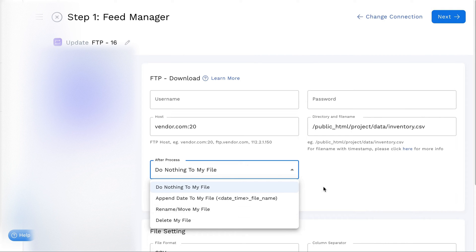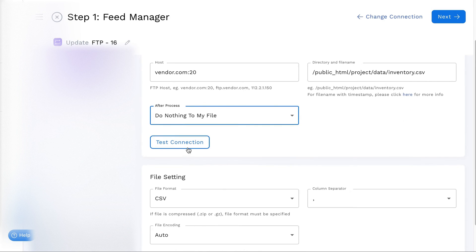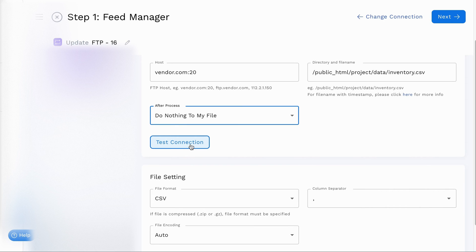Now, select Test Connection to ensure a smooth link between StockSync and your FTP server.